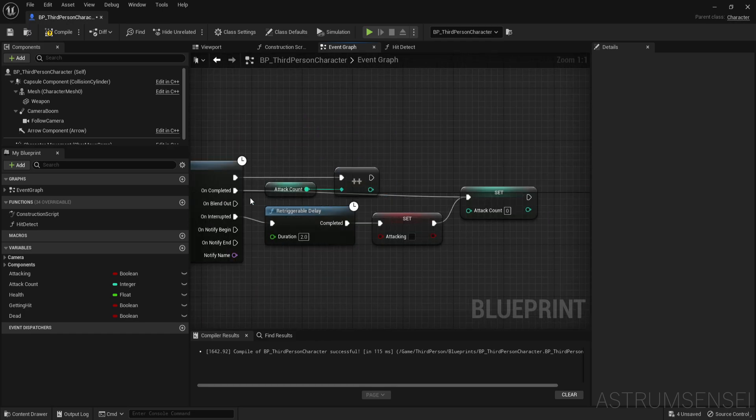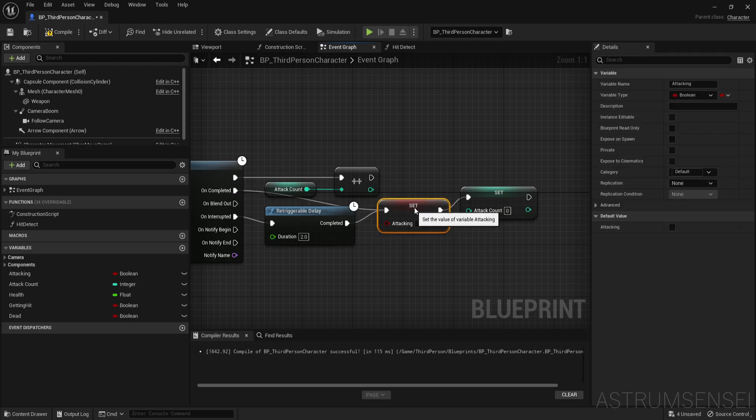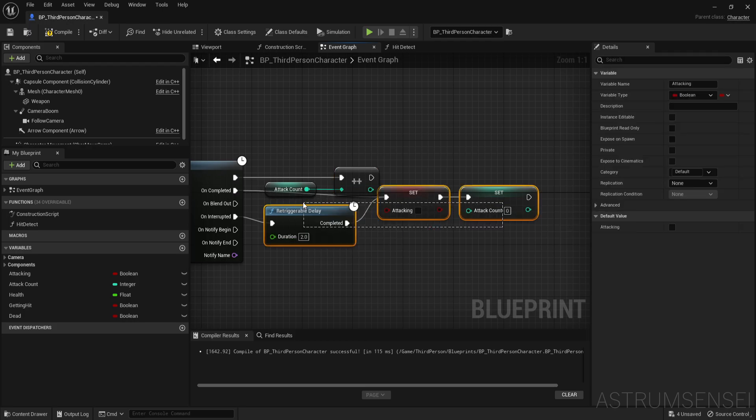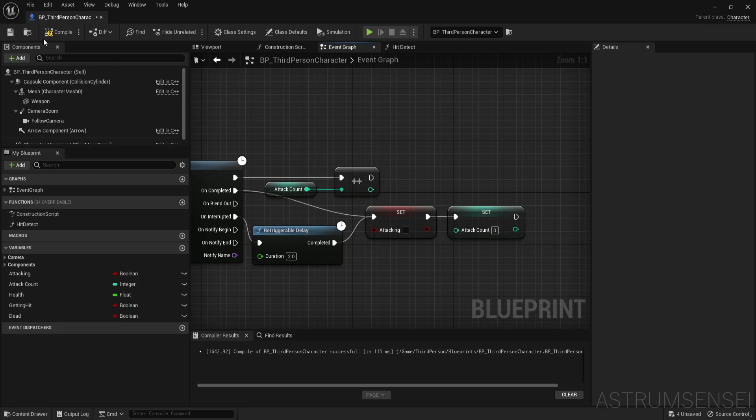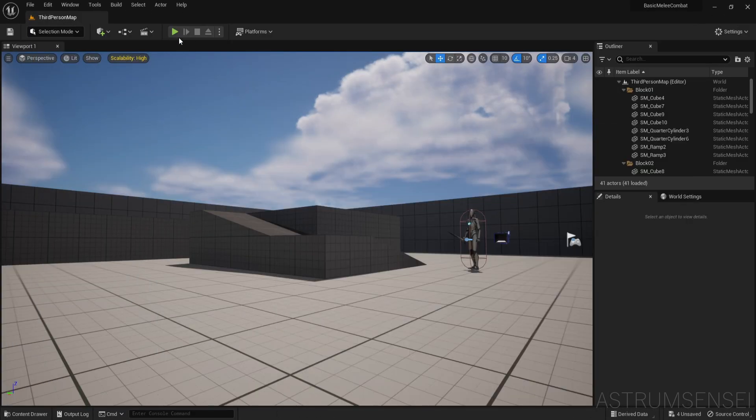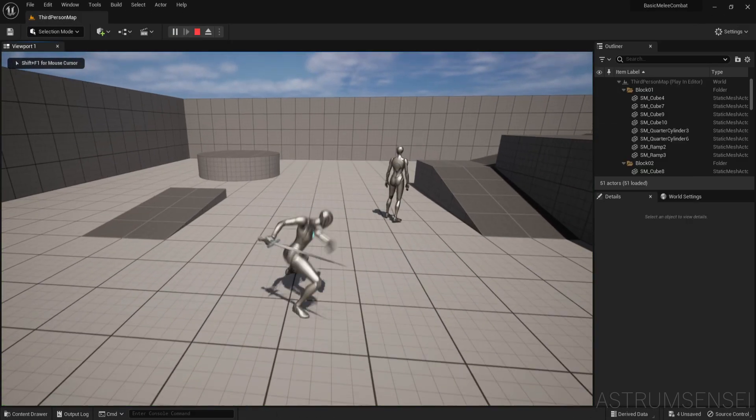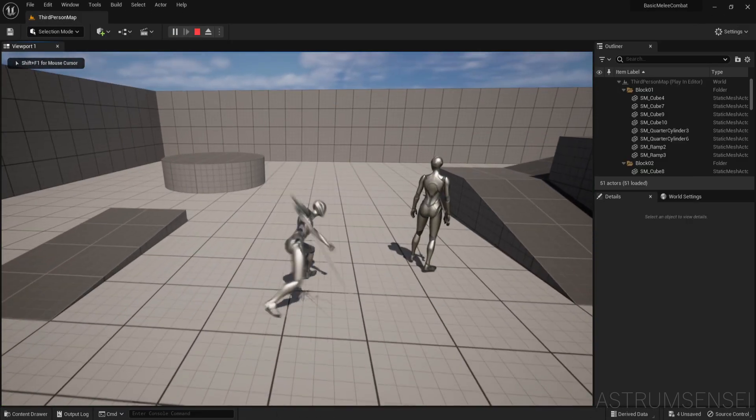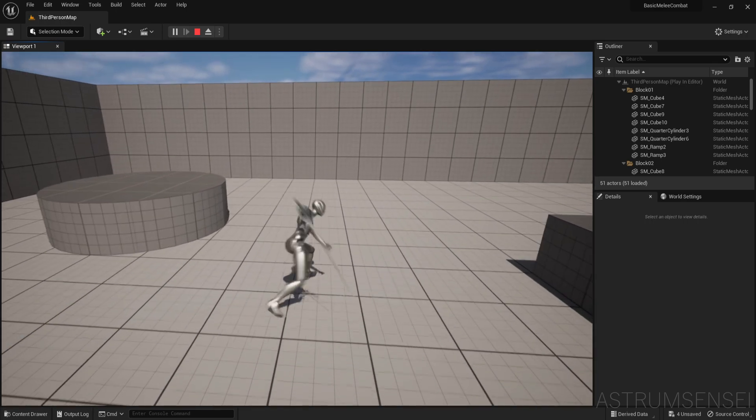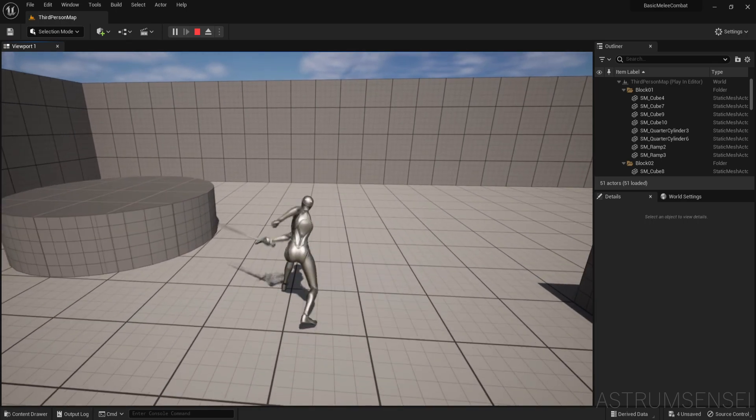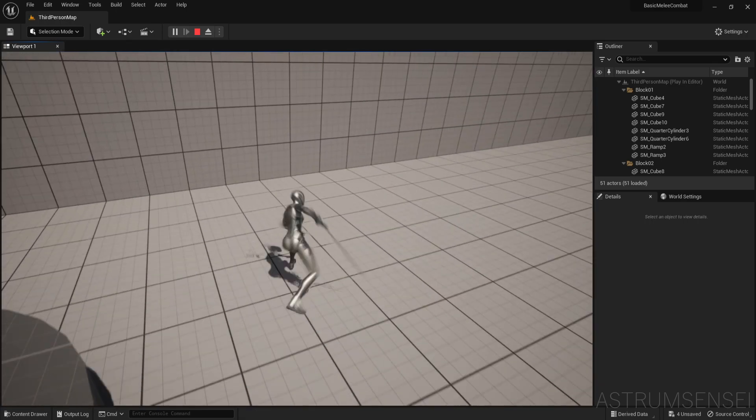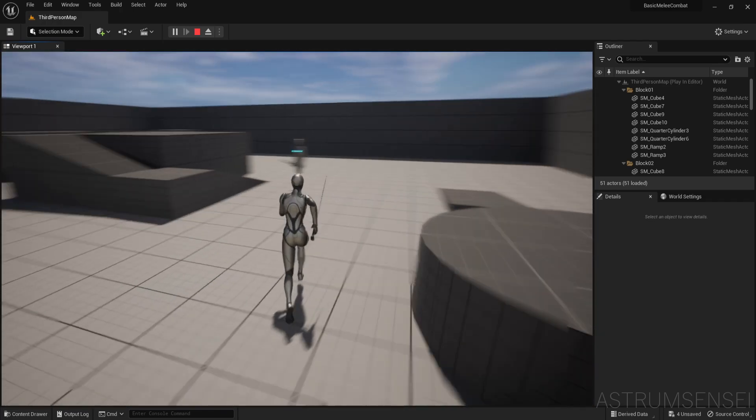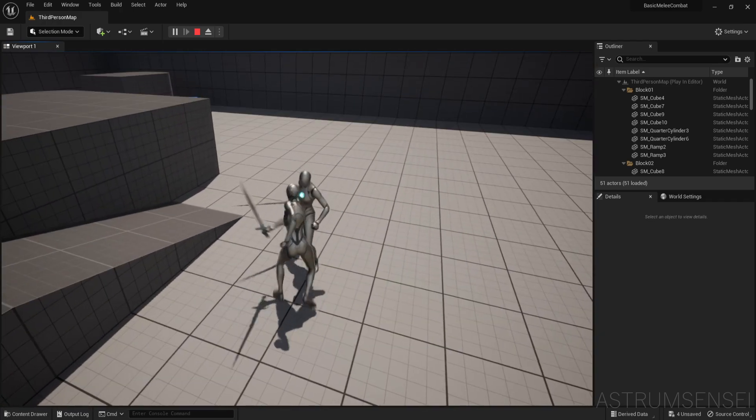And I also want to connect uncompleted to turn off attacking as well. So that if it completes there won't be any trouble with turning this back on. So if we go and hit play, let's see if that's better. Yeah you can see it's a little bit better. It won't delay so much after finishing the combo.